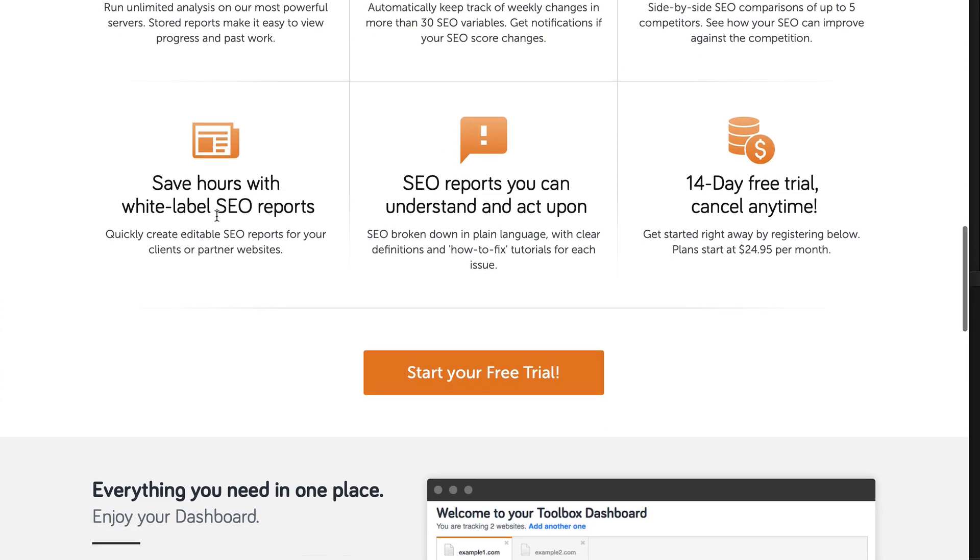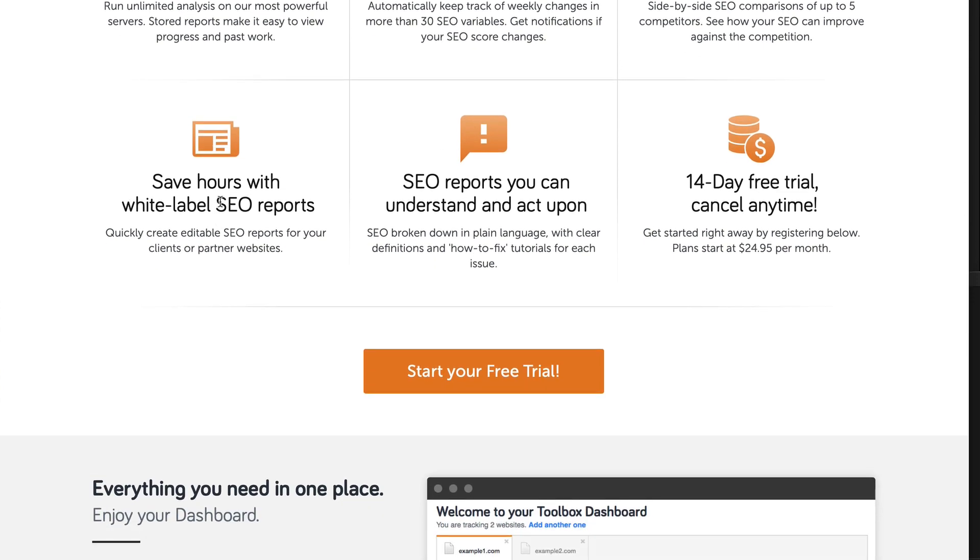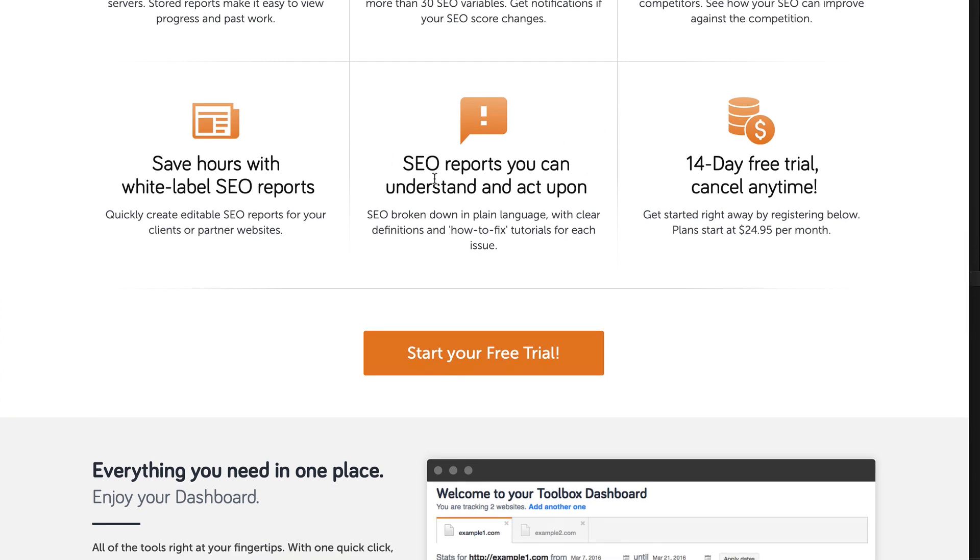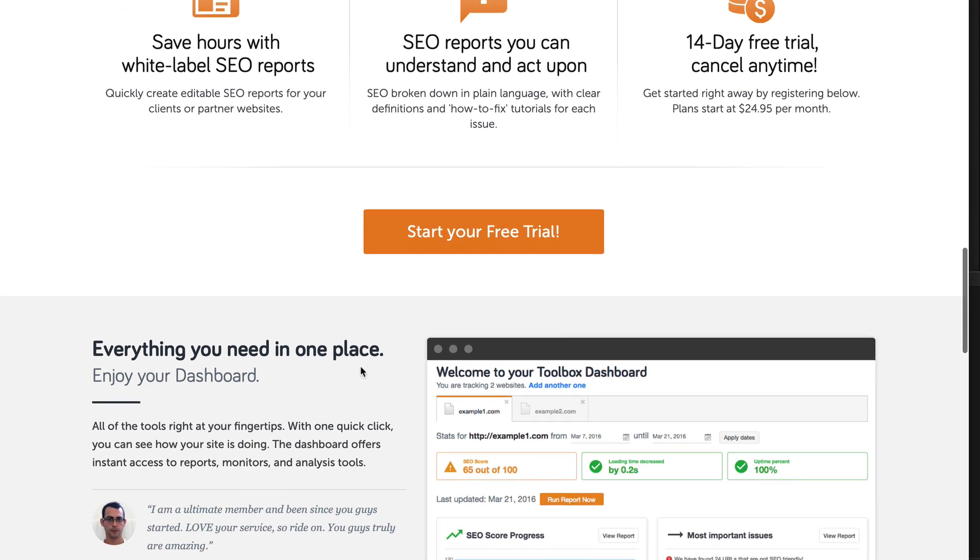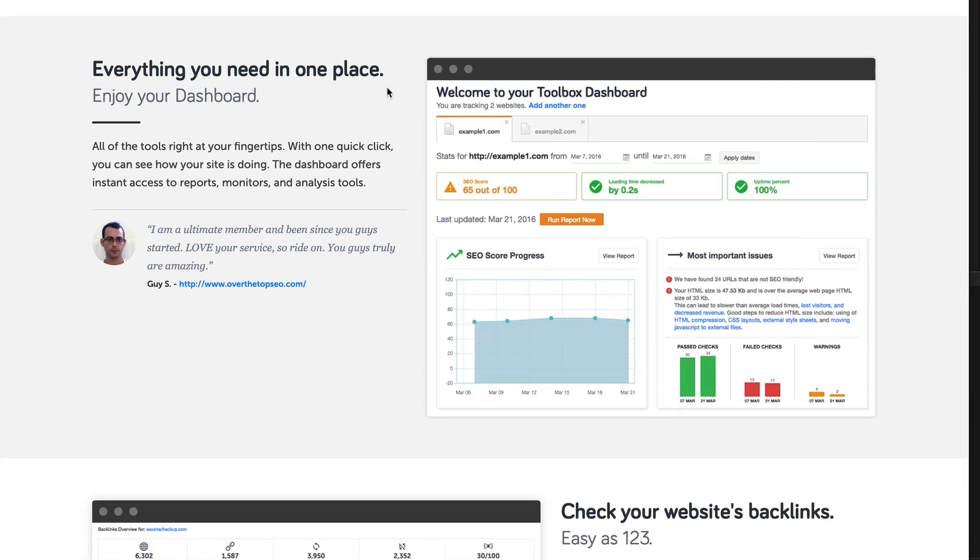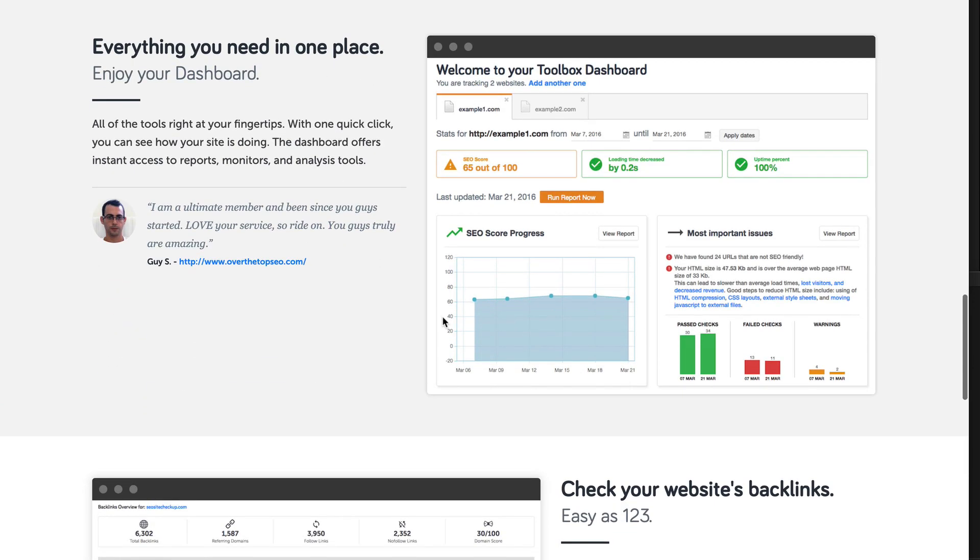It will let you white label SEO reports. This is really good if you're thinking about offering SEO services or you have a digital marketing company and you want to offer this as a service to your clients. You can white label that. It's going to give you easy to understand SEO reports. And there's a 14 day free trial. Not bad. So it claims that it's going to give you everything you need in one place. So that's another tool SEO Site Checkup that you might want to check out.